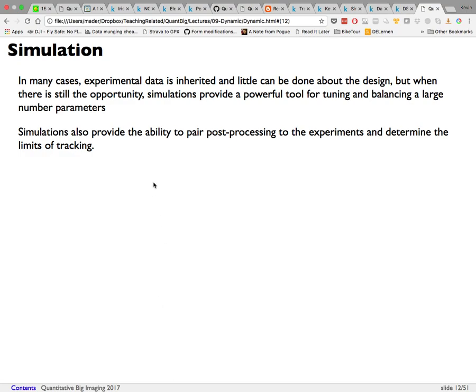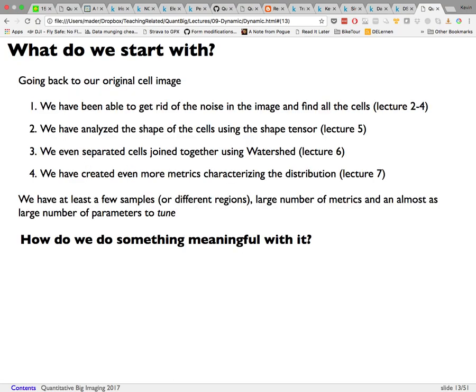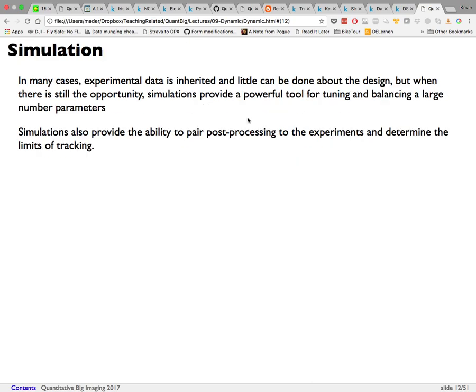One of the most important steps before dynamic experiments is to do simulations. Because it's so difficult to estimate many of these things with simple rules, you need to make a simulation that models your experiment as well as possible, then add effects like noise and jitter to see what the result might actually look like.